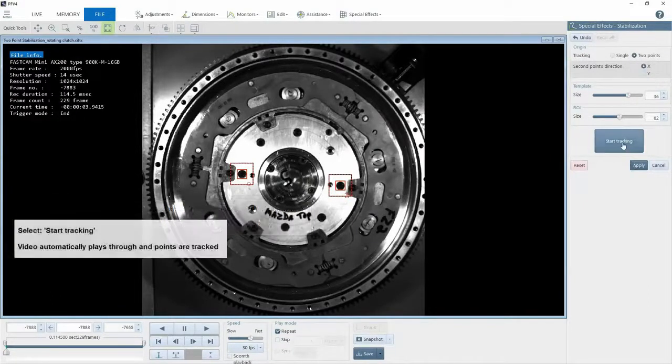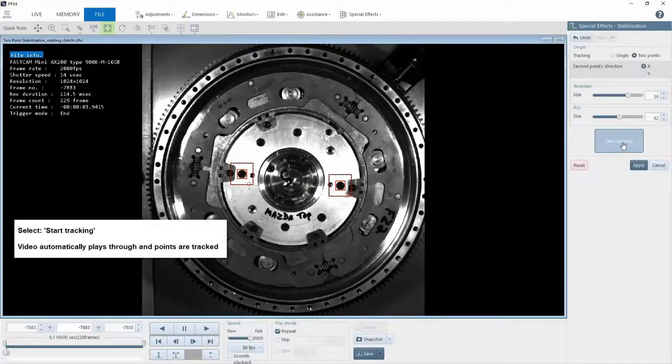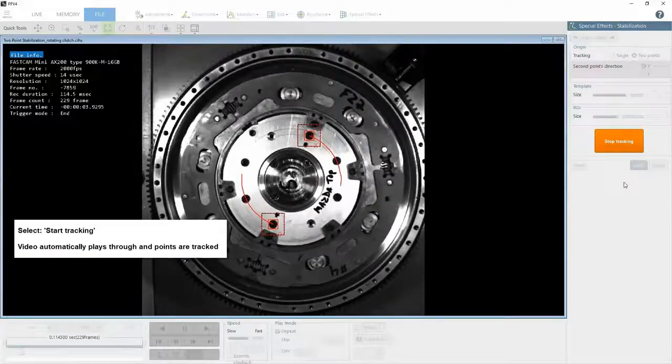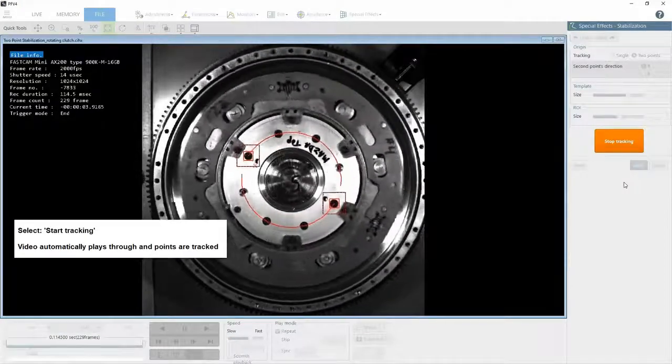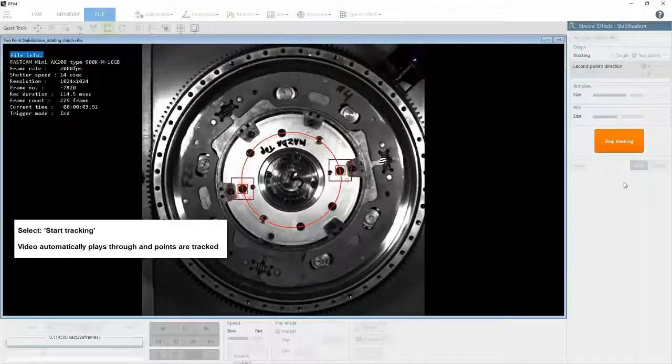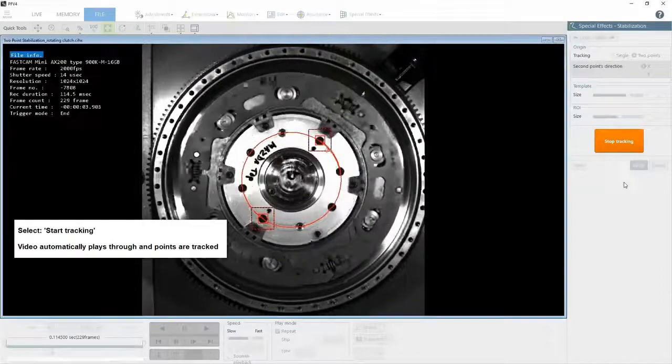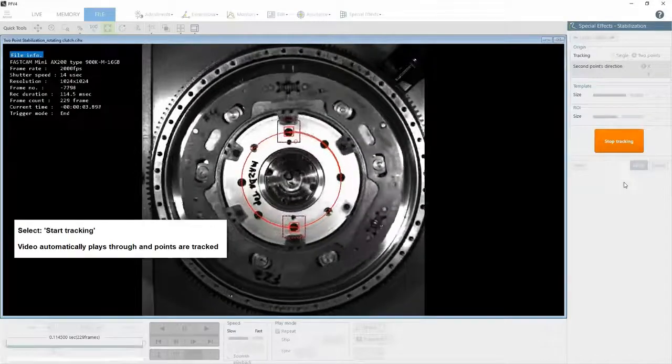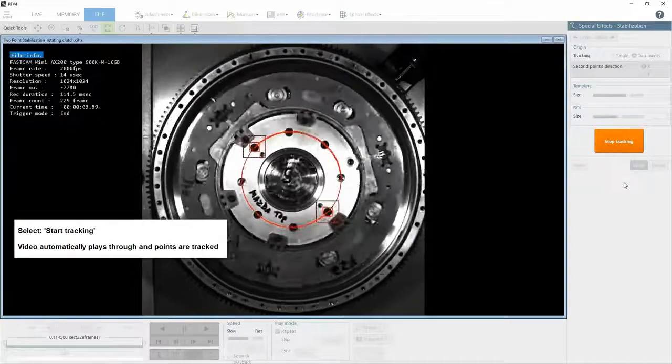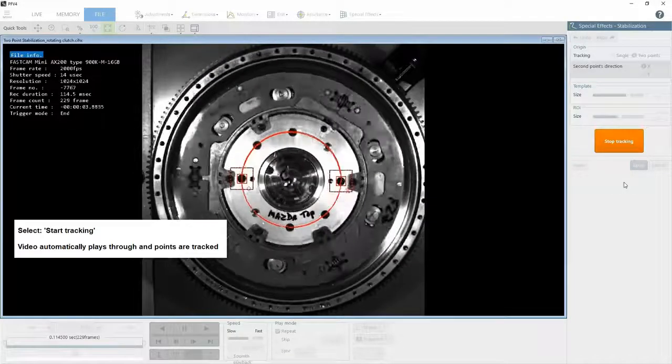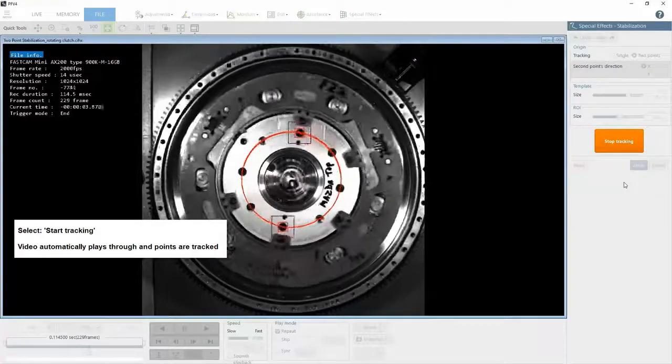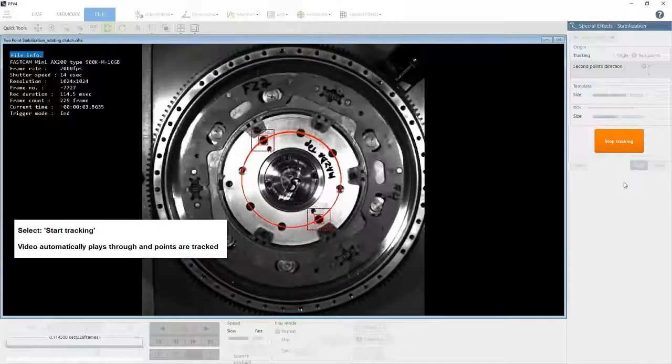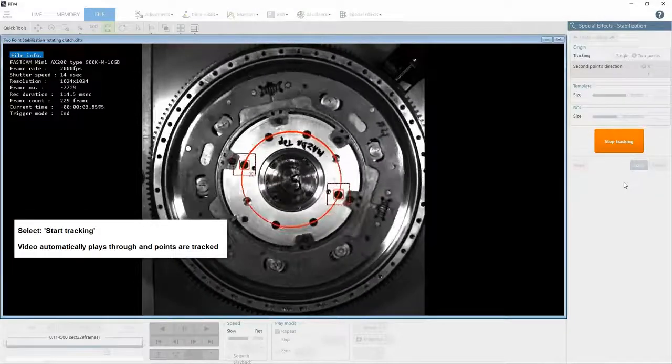Now select start tracking, and the video plays as the points are tracked. This is a relatively short video of only 229 frames, but the time it takes to track will depend on the number of frames.